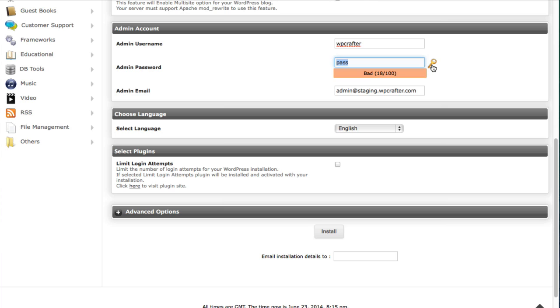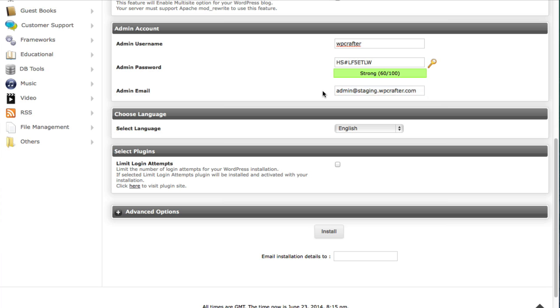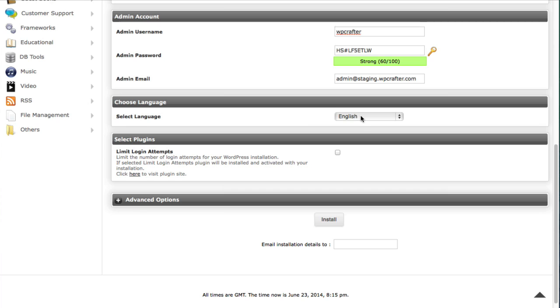And then choose a password here. You can click on this little key and it will generate a random one. Whatever you do make sure it's something you will be able to remember. And then you can go ahead here and put your email address and that's going to be the email that is created with the user that you created up here.